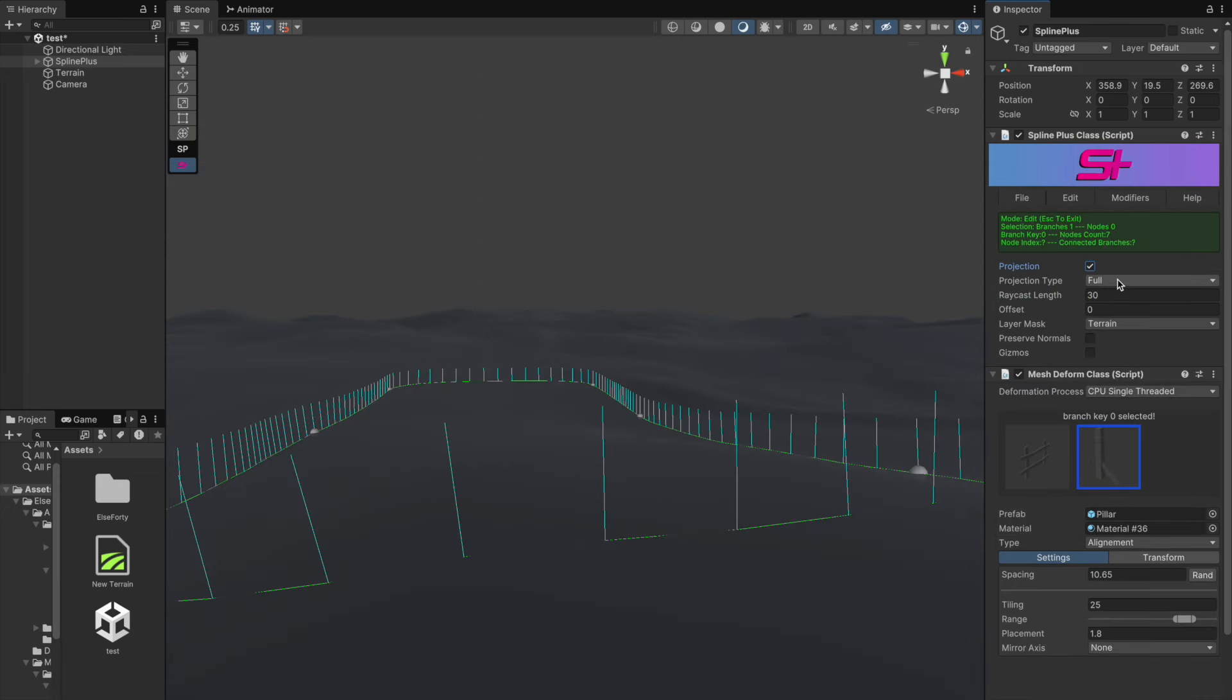To regain control over the normals while keeping the projection active, we need to go to the projection menu and set preserve normals to true. Right now the value is set to false, meaning the spline's normals are dependent on the 3D terrain surface normals, which you can clearly see here.